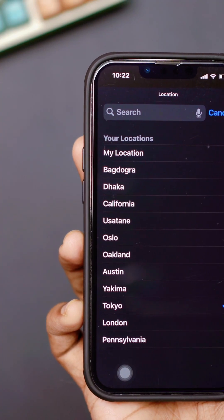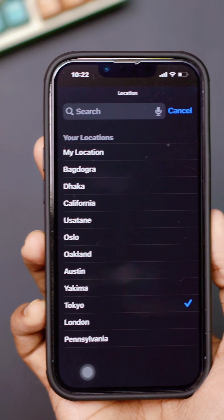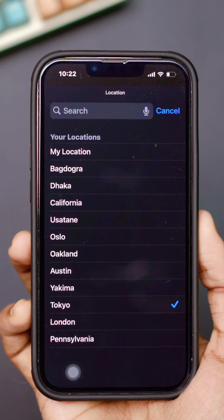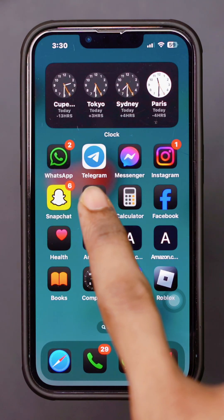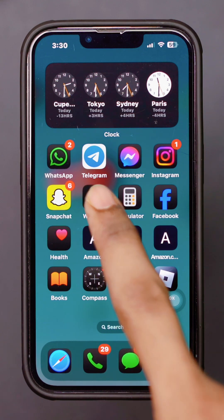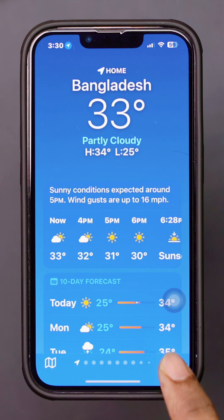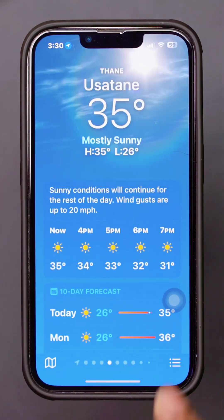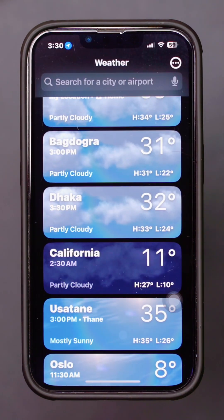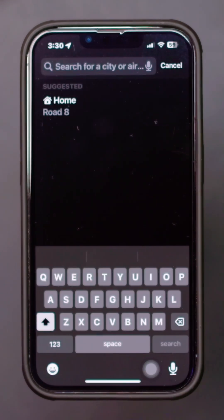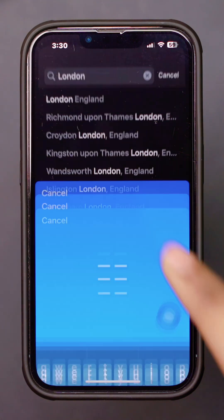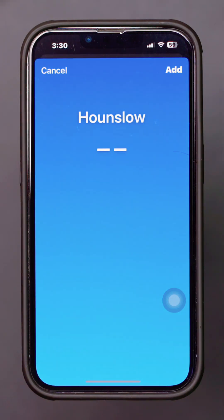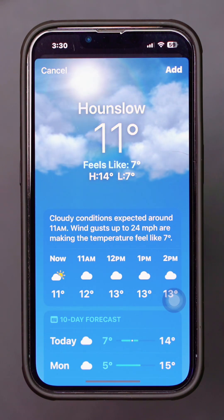Need to update or change your location in the Weather app? Open the Weather app. Tap the search icon in the bottom right corner. Enter the name of the city or location you want. Tap Add next to the location to add it to your list.